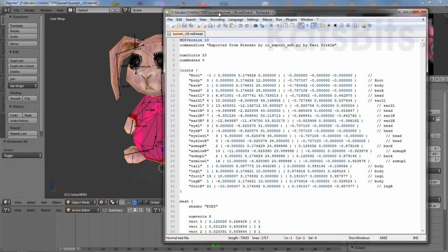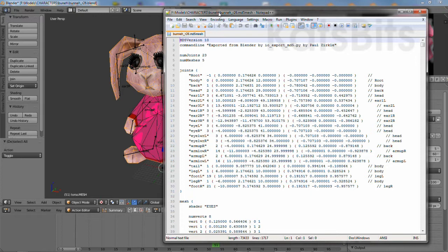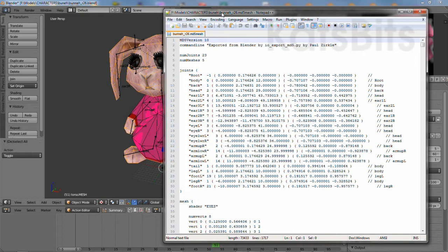A common question that crops up when using MD5 meshes is whether you can export them using multiple textures on the same mesh. The answer to this is basically no, because individual meshes can only have a single texture reference.